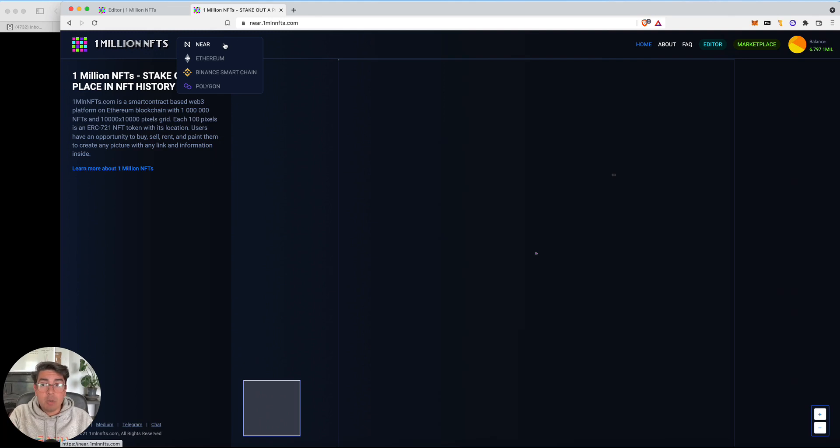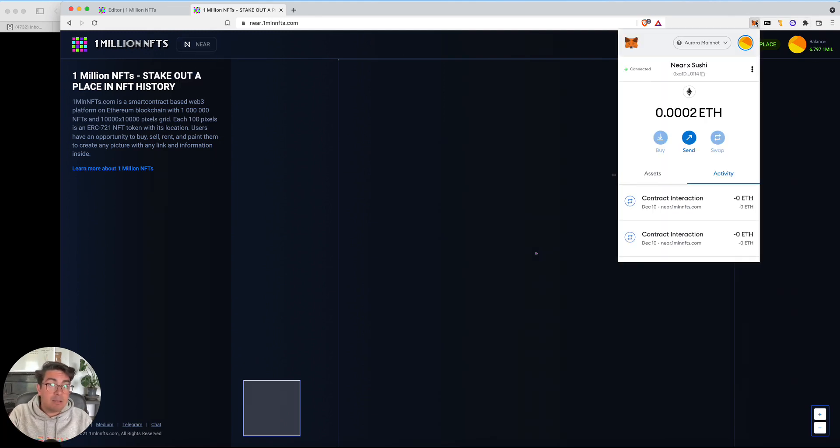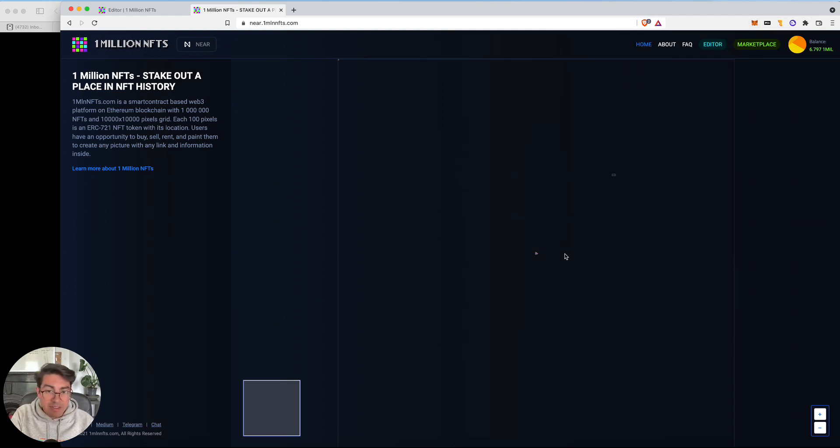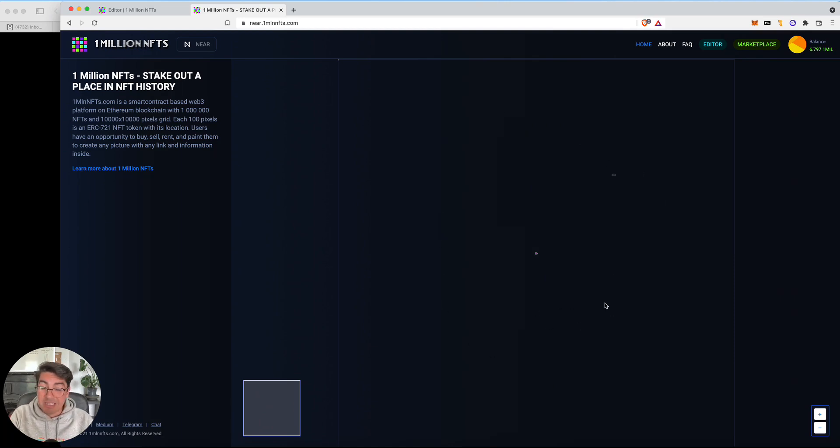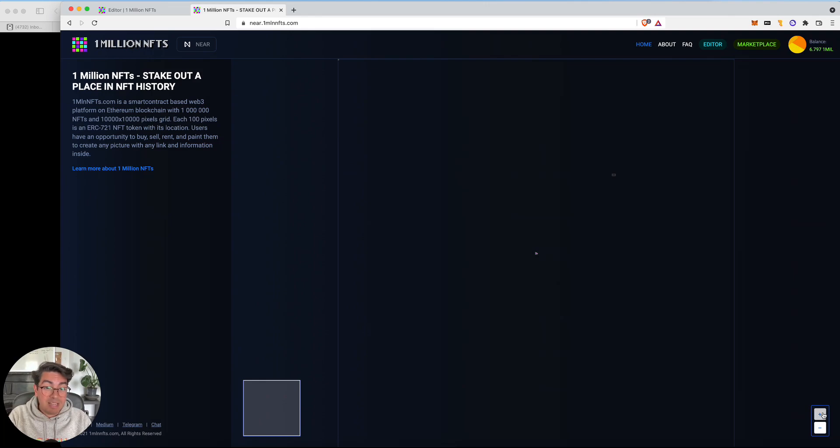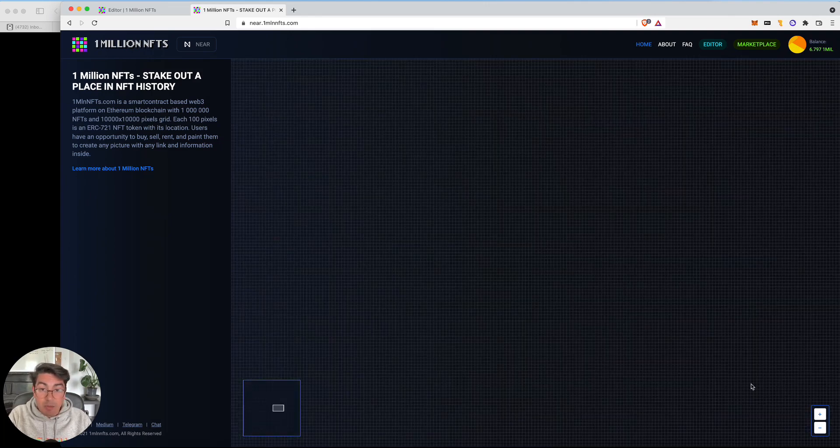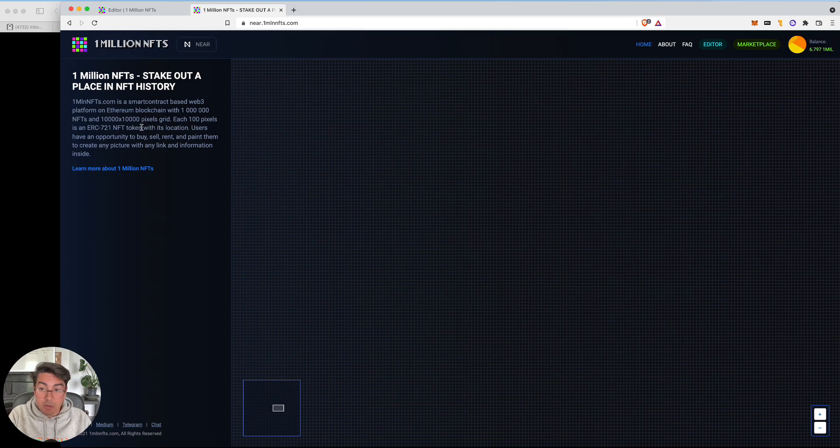When you go to 1 million NFTs, you'll have to log in. You see MetaMask. MetaMask on the Aurora mainnet. So on the right, we have the board. This is the 1 million pixels. And as you can tell, because they just launched on Aurora, the board is empty. All these pixels are up for sale.